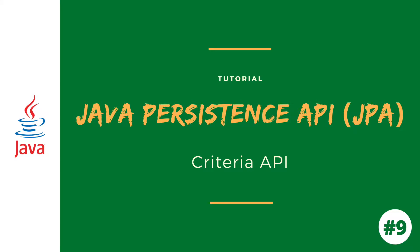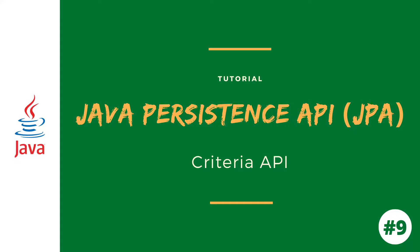Hello and welcome to the new video of JPA tutorial. In this video we are going to learn the Criteria API. The Criteria API is one of the most common ways of constructing queries for entities and their persistent state. It's an alternative method of defining JPA queries.